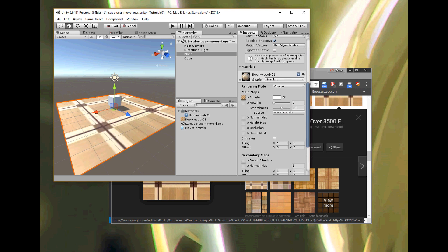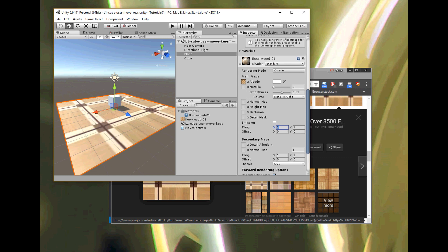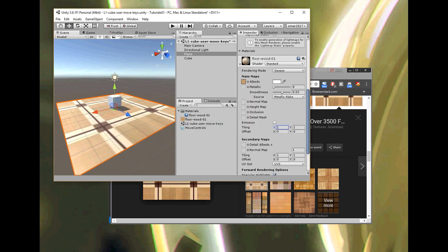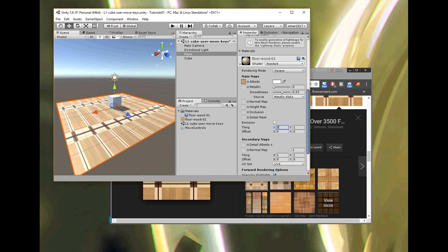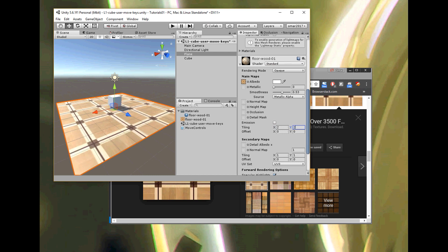For example, the Smoothness setting — you can see the surface gets darker and brighter. There's also Metallic, which makes it look like metal or wood. One of the main things is Tiling: right now, one tile of the image from the internet is displaying across the whole plane. I can make it display two times or five times in the X direction, and the same in the Y direction — so now the tiling is two by two.